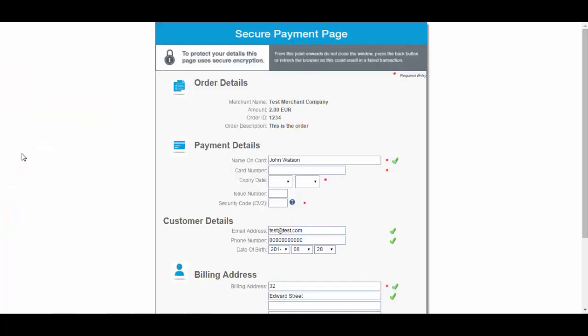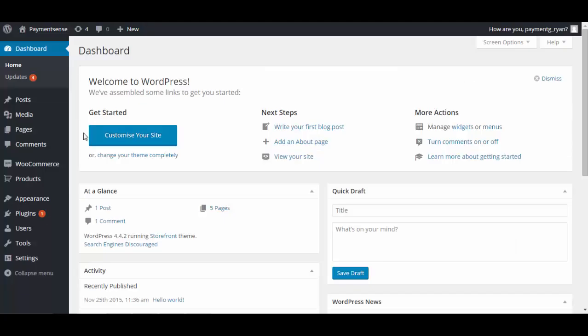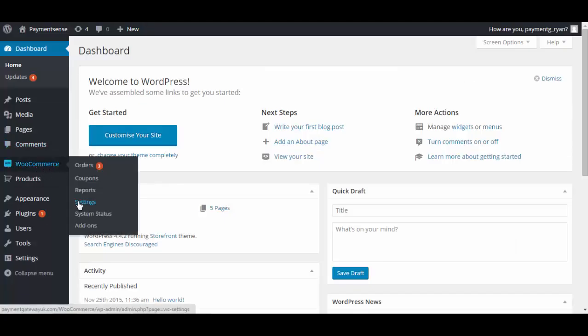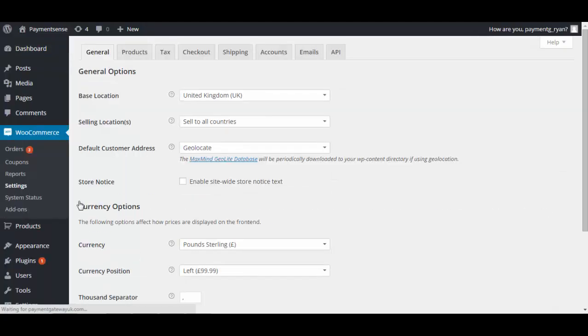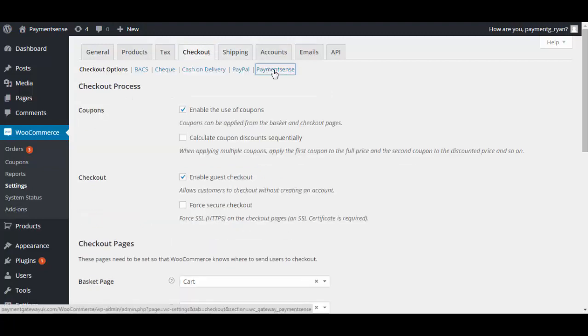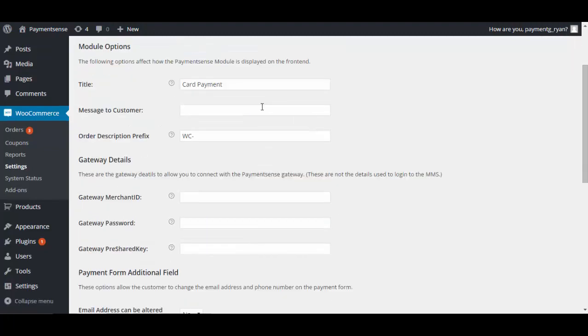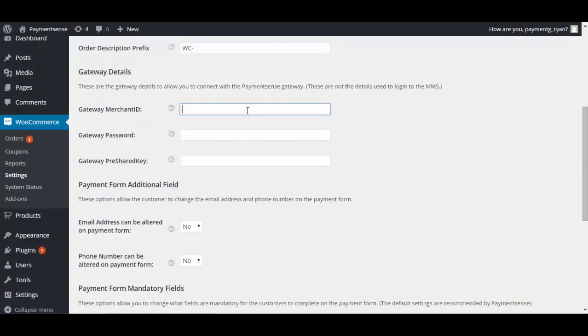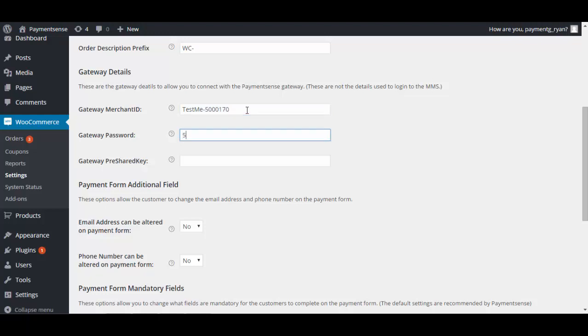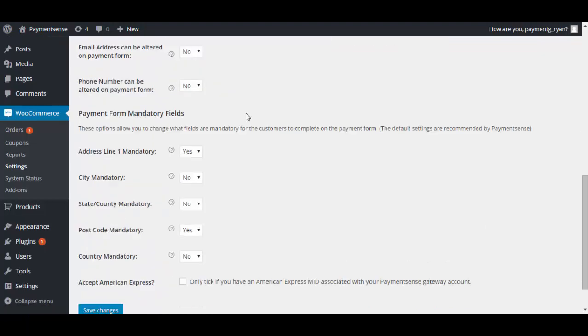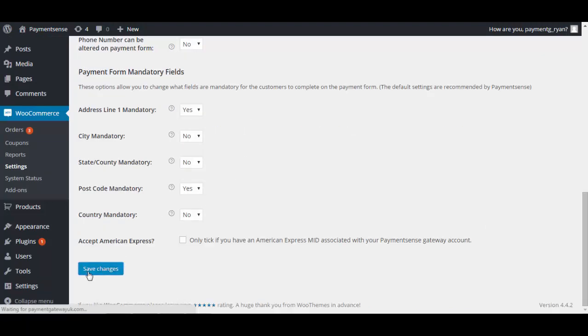Going back to the WooCommerce shopping cart, enter the three gateway details on the configuration page as shown on screen. This tells the website which Payment Sense account to connect with. Ensure to save details to complete.